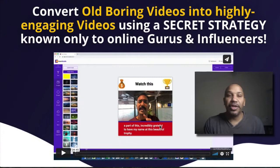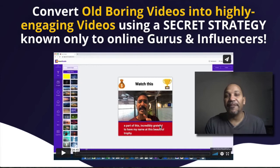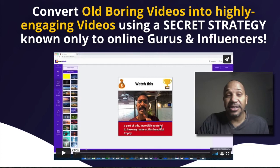So Cover Studio is going to convert your old boring videos into highly engaging videos that get a lot of attention and a lot of engagement. This is a secret that's only known to online gurus and influencers.